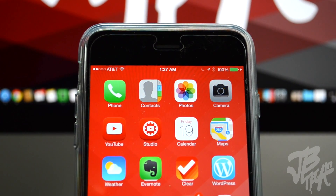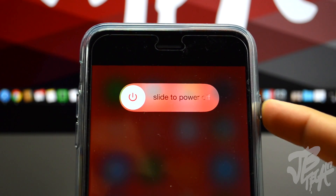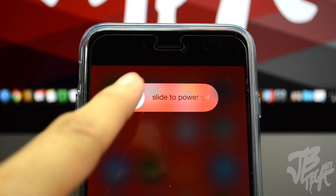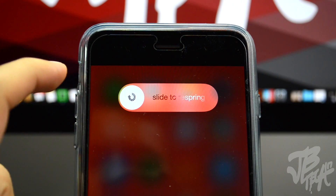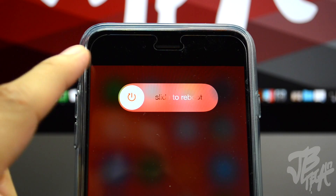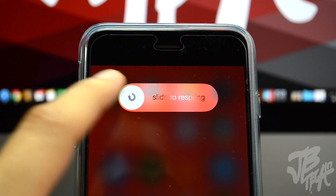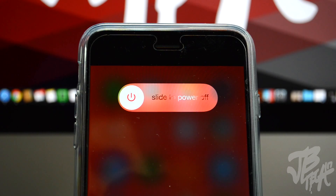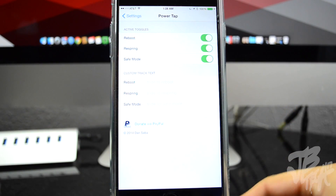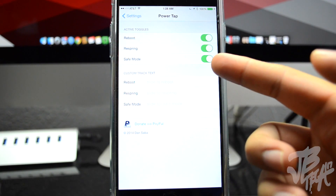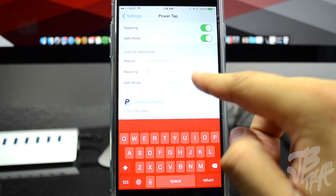Next up is called PowerTap, which is a useful tweak that allows you to toggle the power-down bar through different settings such as reboot, respring, and safe mode. All you do is hold down the power button as normal, then with a simple tap on the knob you toggle through the different modes. Being a jailbreaker, I sometimes want to respring my device, so this is a natural-looking way of doing it. In the settings app you can disable different modes and change the text.